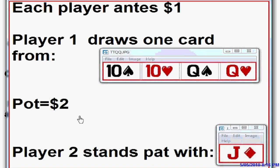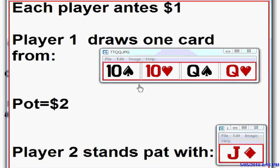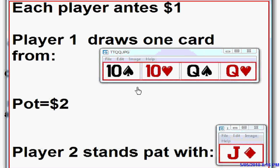With this game, there's a two dollar pot because each player has anted one dollar. They each get a card, turn them over, and see who wins. As you can see, it's an even game — the jack will beat the tens, the jack will lose to the queens, it's exactly even. Player one knows that player two has a jack.